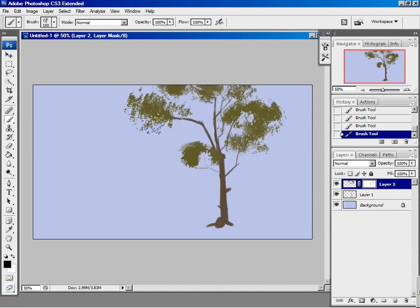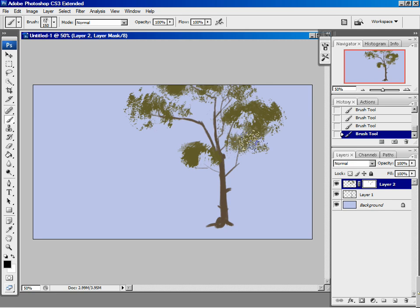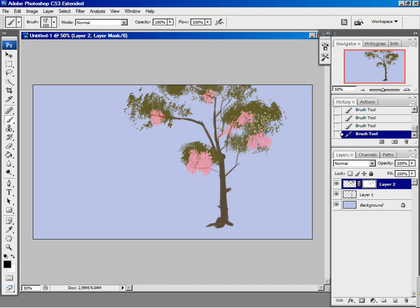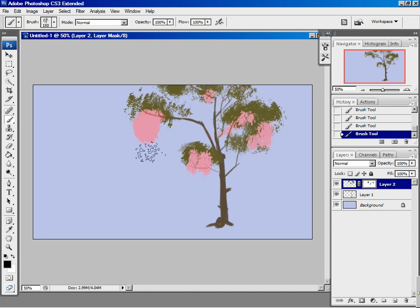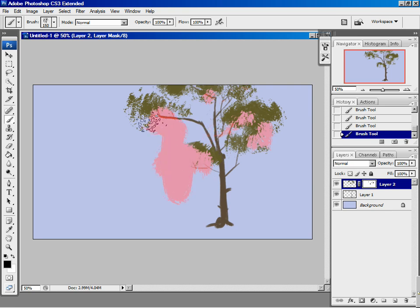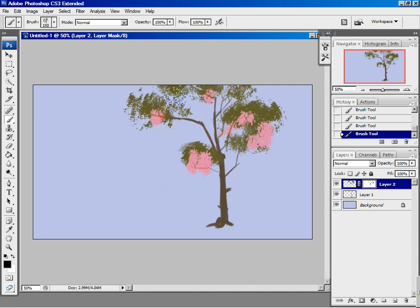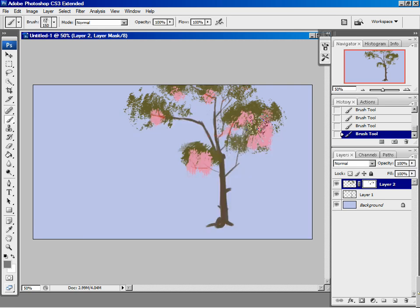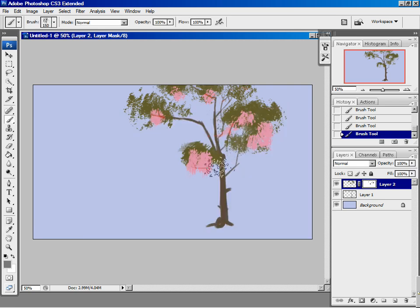You can see where the mask is by hitting backslash. By default it shows up as red. So you can see if you're masking something out where it'll show up and where it won't. If you do it at gray, it'll show up half, just like that. Very simple.